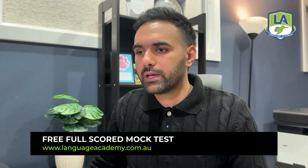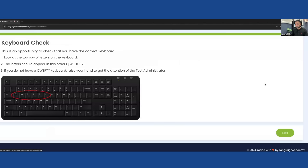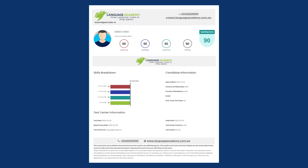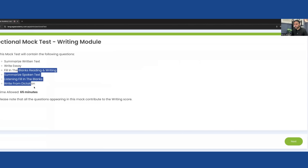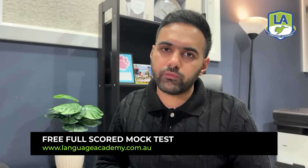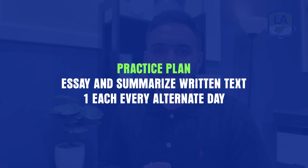Practice one SWT and one essay every alternate day, but don't focus too much on them — for SWT you just join sentences, for essay follow the template. Focus more on reading/writing blanks, summarize spoken text, listening blanks, and dictations. If you're missing out in writing, go to languageacademy.com.au and take an extensive mock test — one free mock test is available. The scorecard analysis and feedback will show you clearly whether your writing score issues come from these two tasks or from the other four.